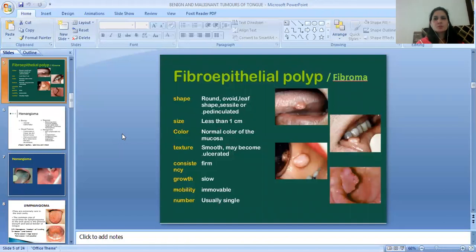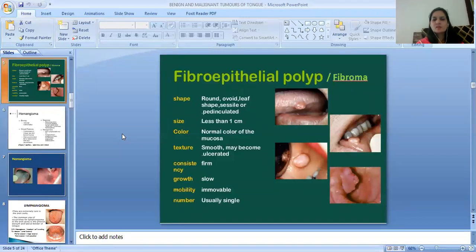Next is the Fibrous Polyp or Fibroma. As you can see from the picture, the shape is round or wide, leaf-shaped, sessile or pedunculated. The size is less than 1 cm. Color is normal mucosal color. The texture is smooth and may become ulcerated. Consistency is firm. Growth is slow, mobility is immobile, and it is usually single in number.